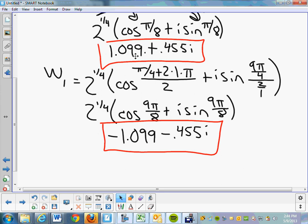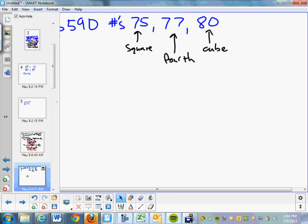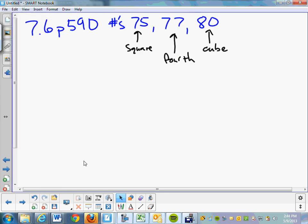Your assignment is problems 75, 77, and 80. This finishes section 7.6. You need to find a square root, a fourth root, and a cube root. Good luck. All the videos are up if you need them.